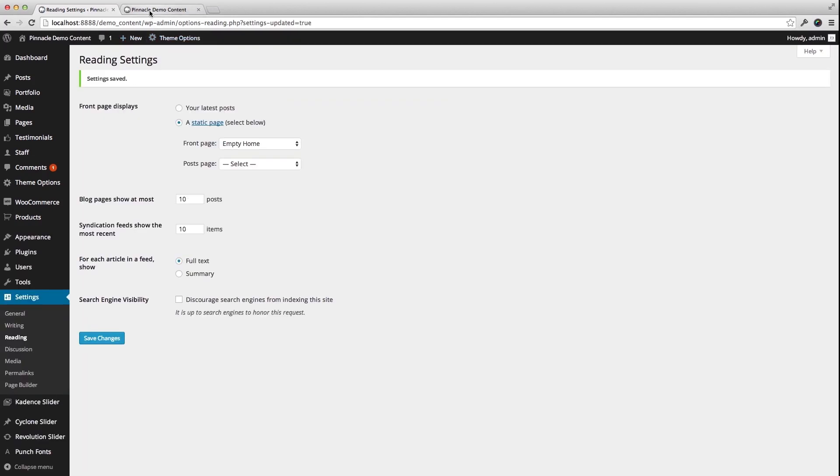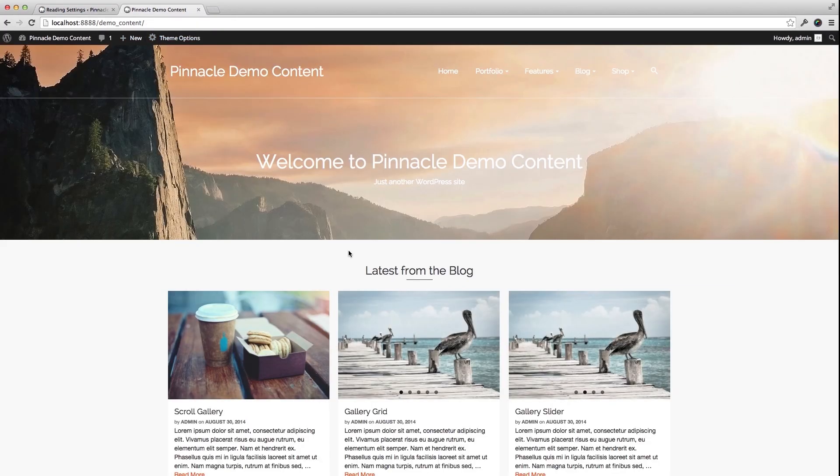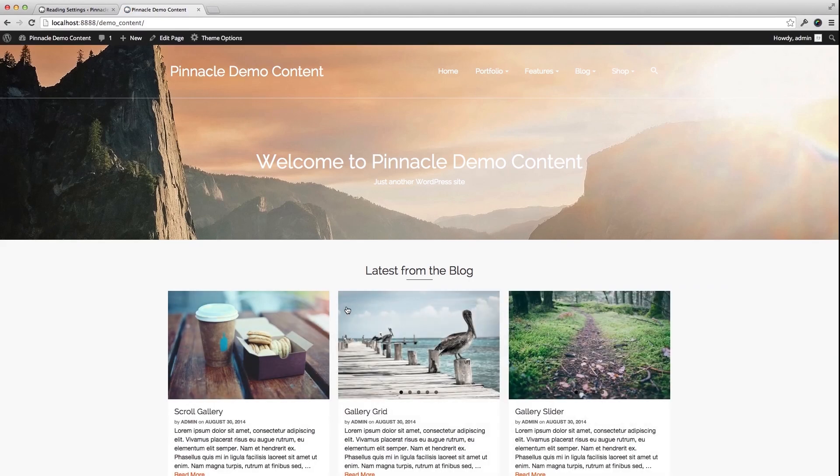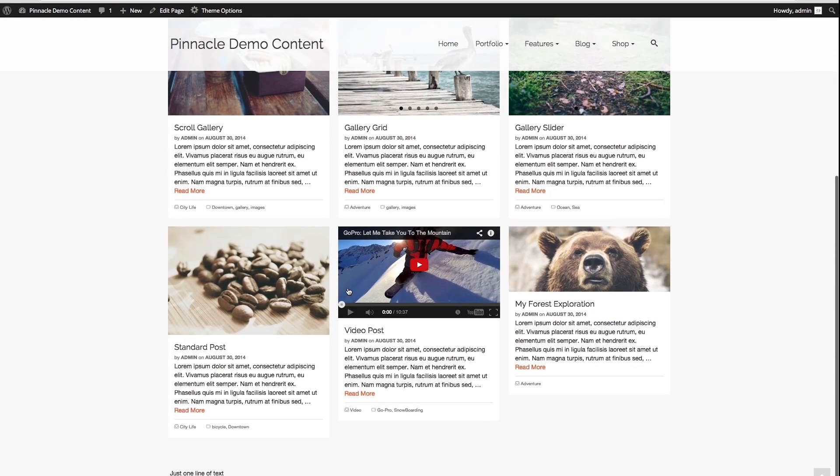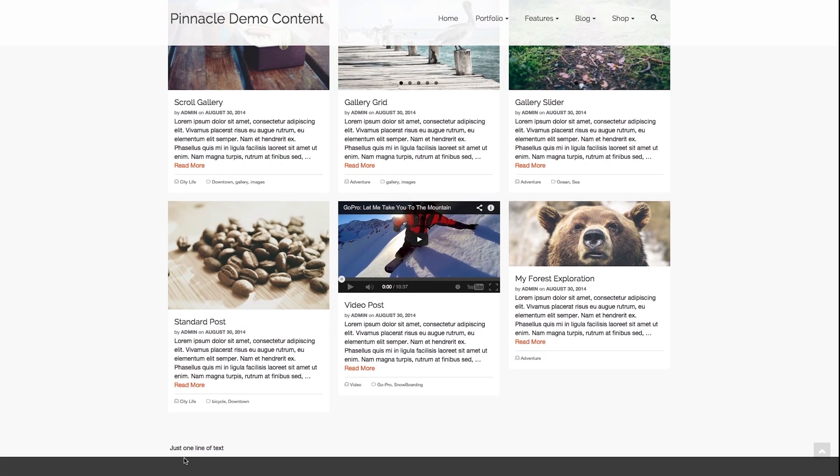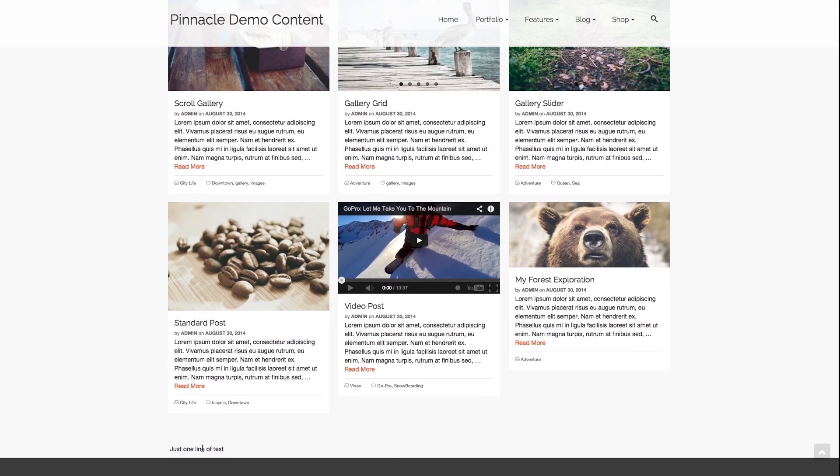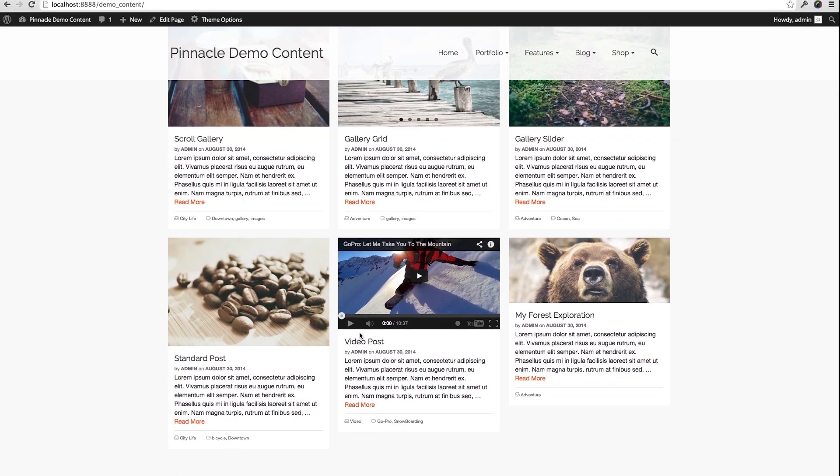So once I save that and refresh the home page, I can see that I have just one line of text right there.